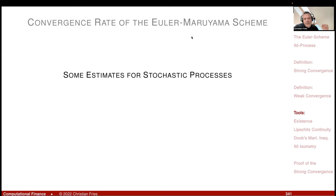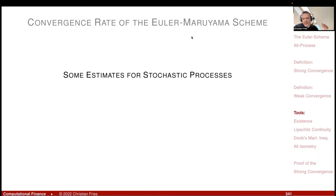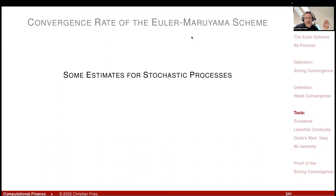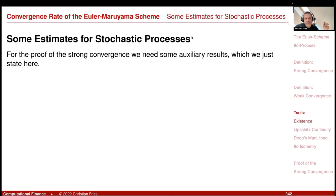To prove strong convergence we need four ingredients that I will state but not prove. First: existence of moments of the Ito process and of the Euler scheme. If the coefficients μ and σ have at most linear growth — meaning there exists C₀ such that |μ(t,x)| ≤ C(1+|x|) and |σ(t,x)| ≤ C(1+|x|) — then the moments of both x and x̃ exist.